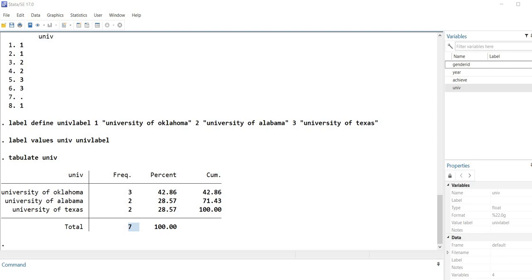That pretty much wraps up this video demonstration on setting up a small dataset in Stata using the command line. I'll include a link underneath the video description to a document containing the information, so if you want to practice entering the data you should be able to do that. Thanks for watching and have a great day.